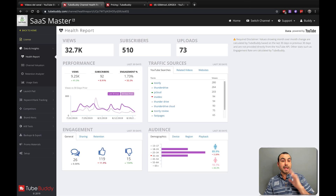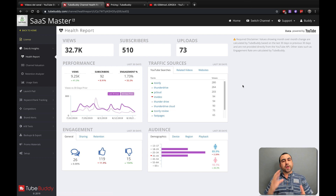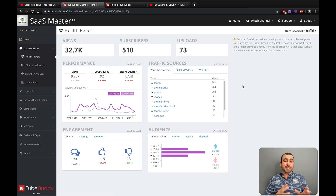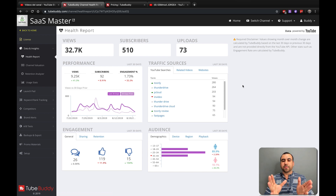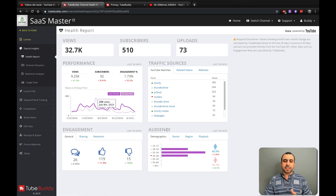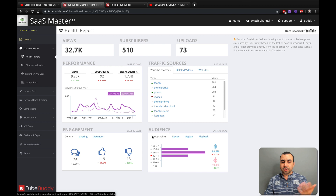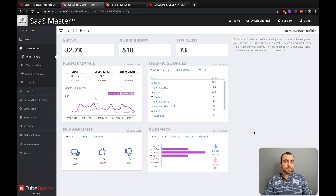Last but not least is the analytics right from TubeBuddy's account. When you log in, you get a health report — a quick overview. Maybe YouTube Analytics is a little complicated with too much information, so this gives you a really quick, friendly overview. You've got views, subscribers, uploads, performance, traffic, engagement, audience, devices, regions, and playback — all in one place.